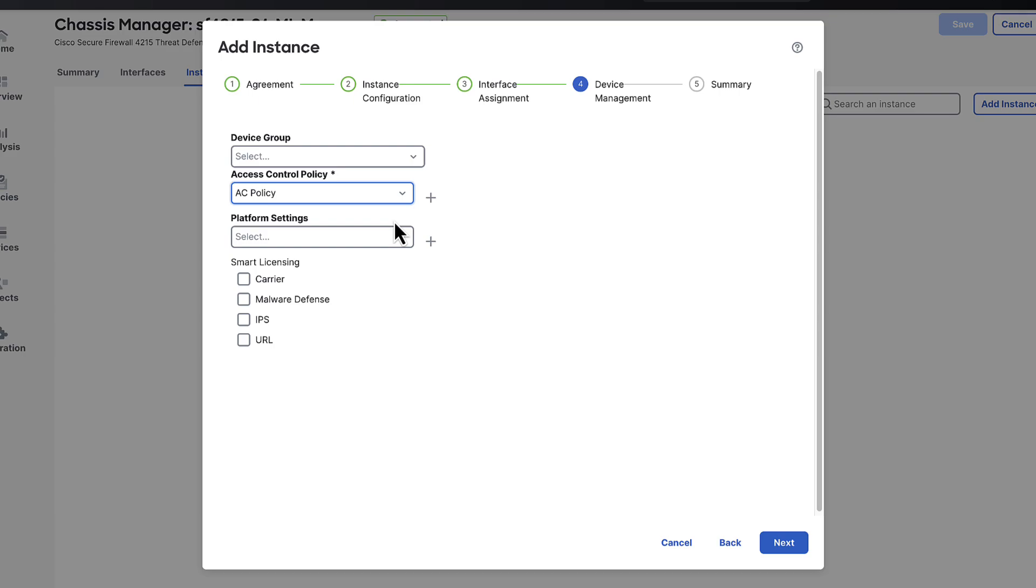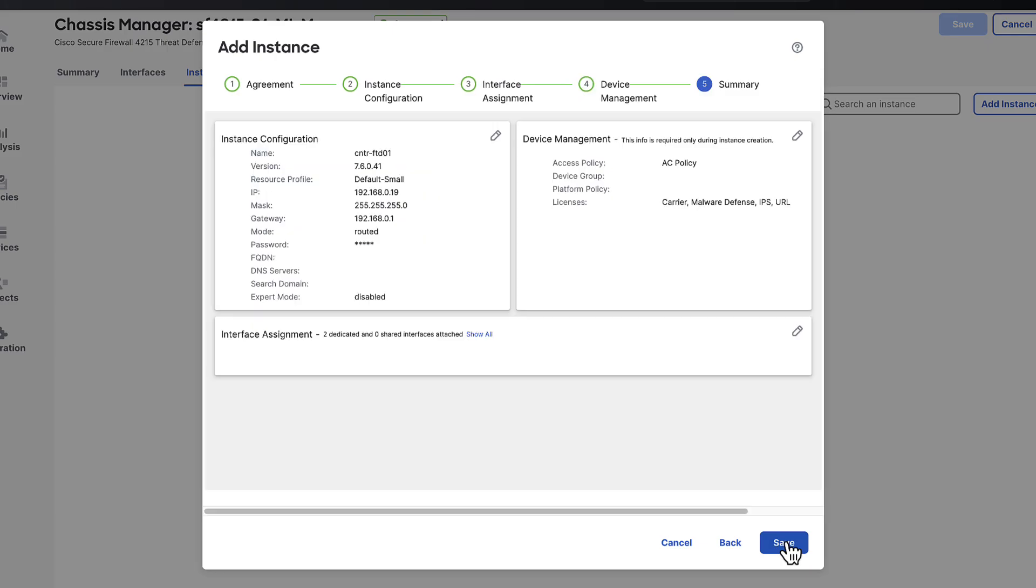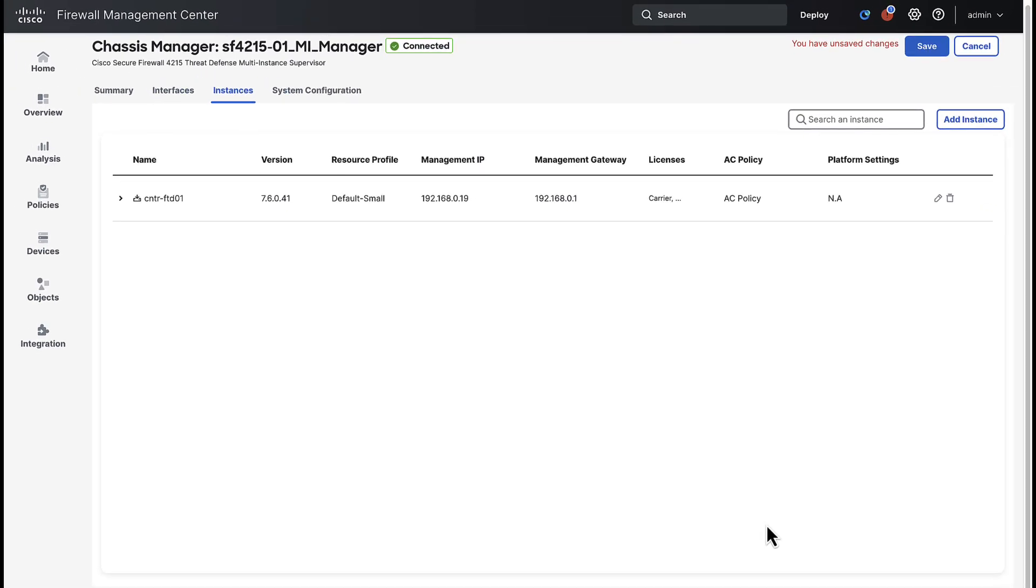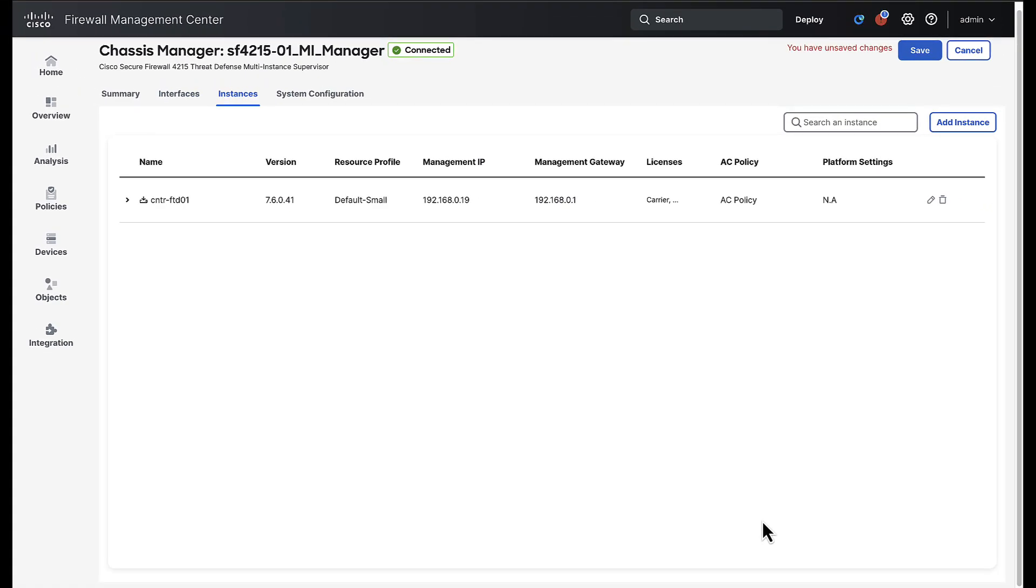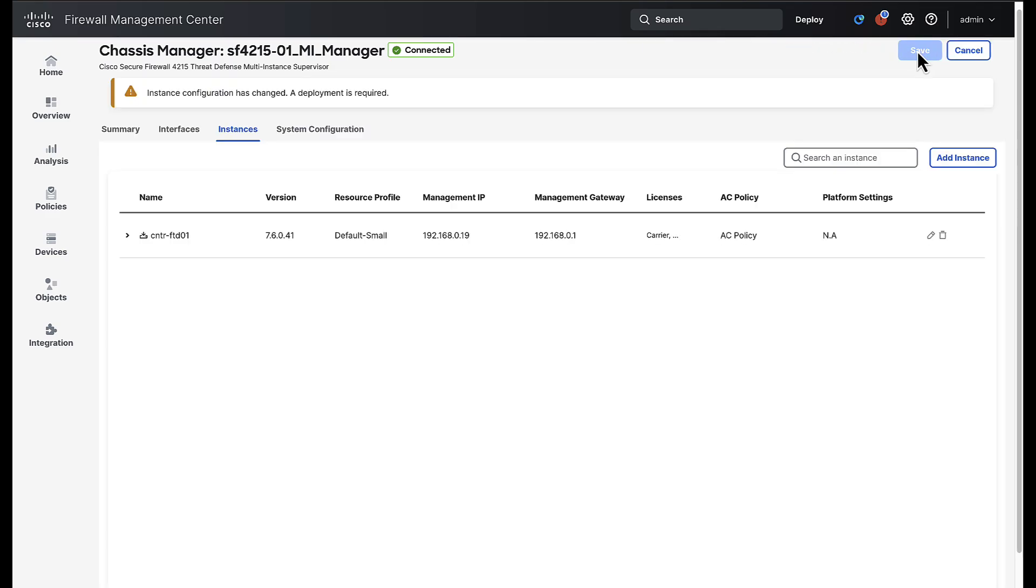And lastly we'll assign our license and click next to view a summary of the configuration we just performed. Should you need to edit any of the configurations shown you can use the pencil icon and you'll be taken back to that point in the wizard. Once we are okay with the configuration we will click save in the wizard and save again in the instances tab window. Should you need additional FTD instances to be created click add an instance once more and walk through the wizard to provision the FTD container. For now we will be continuing with just a single instance.